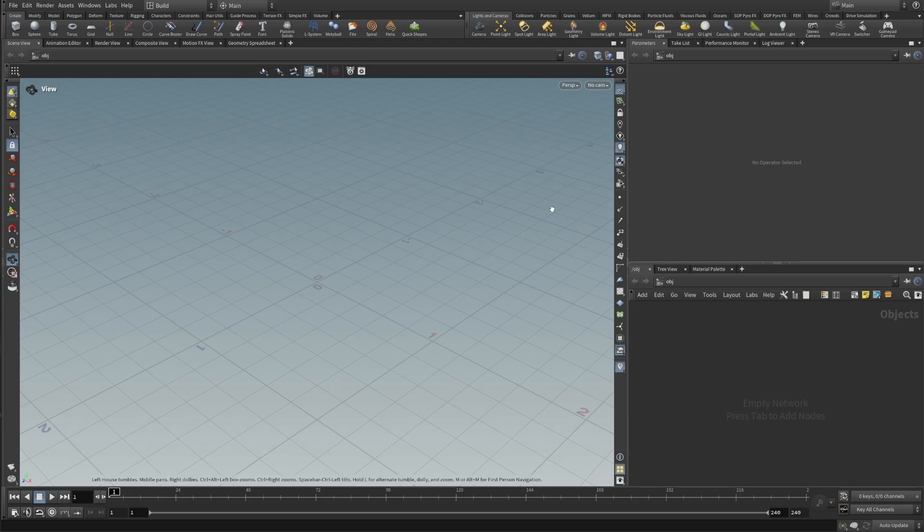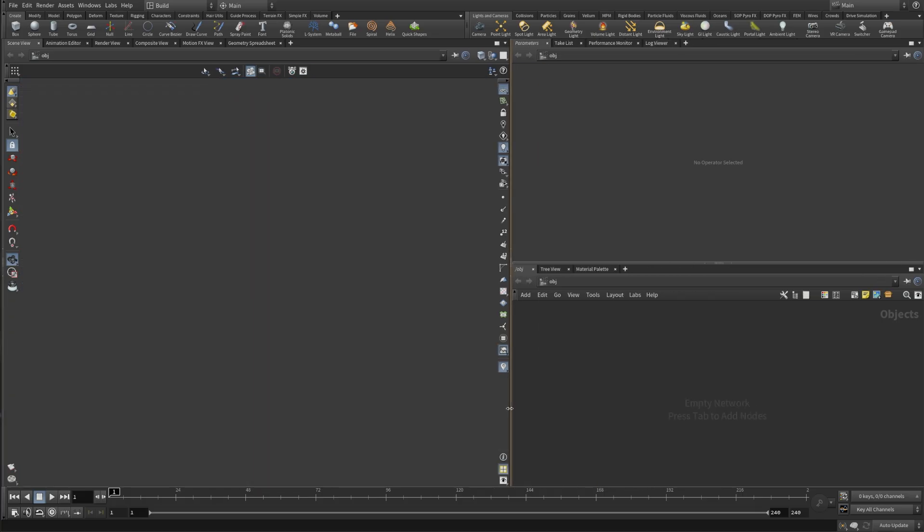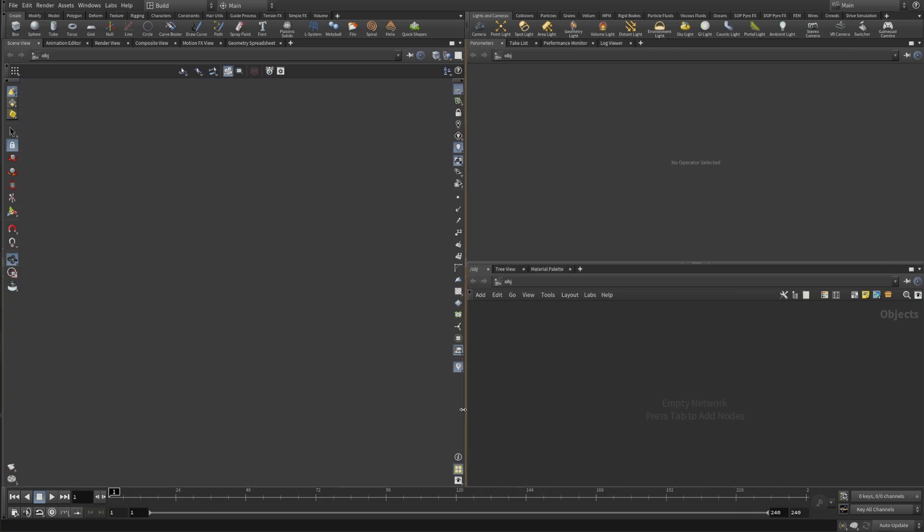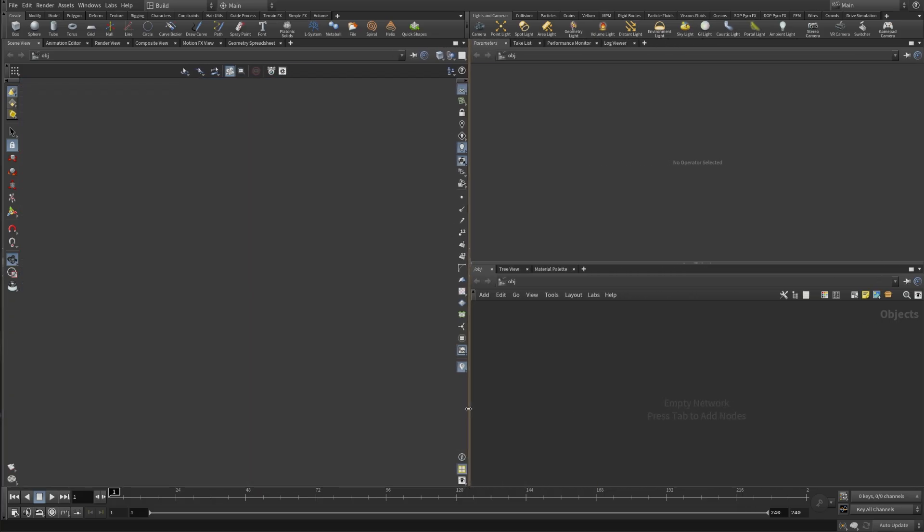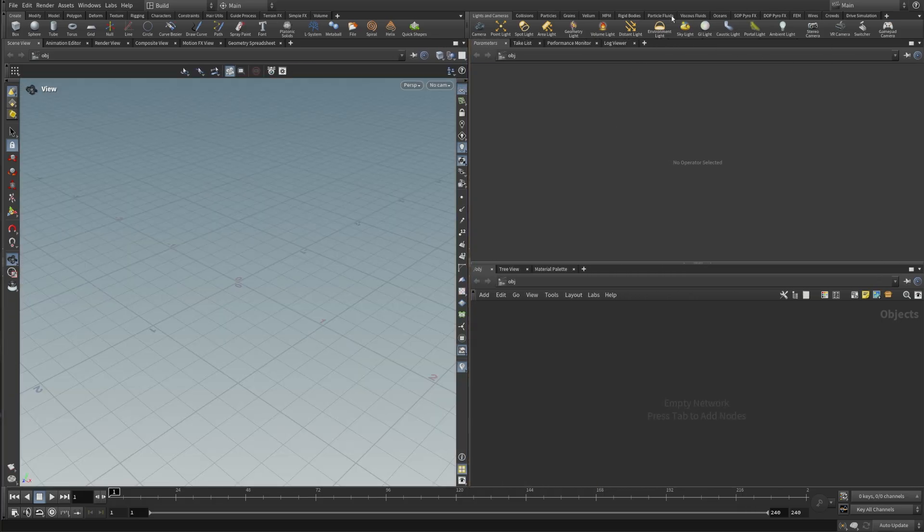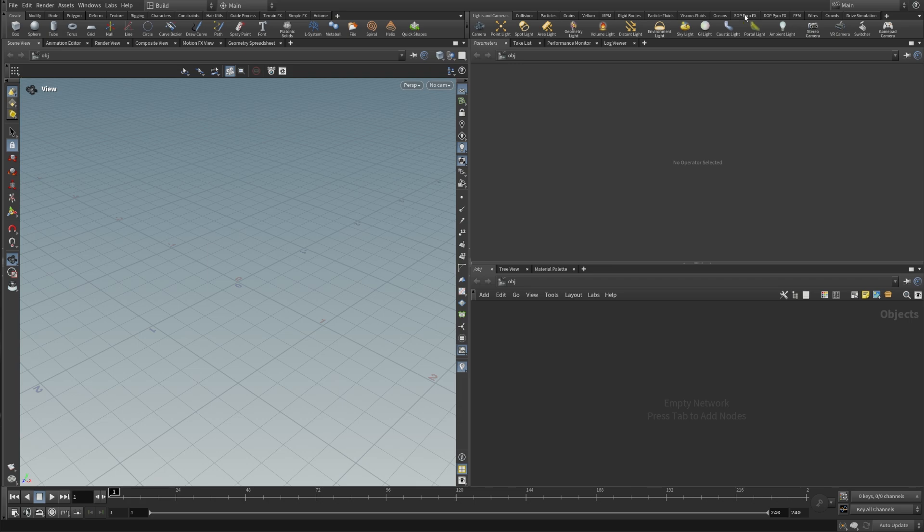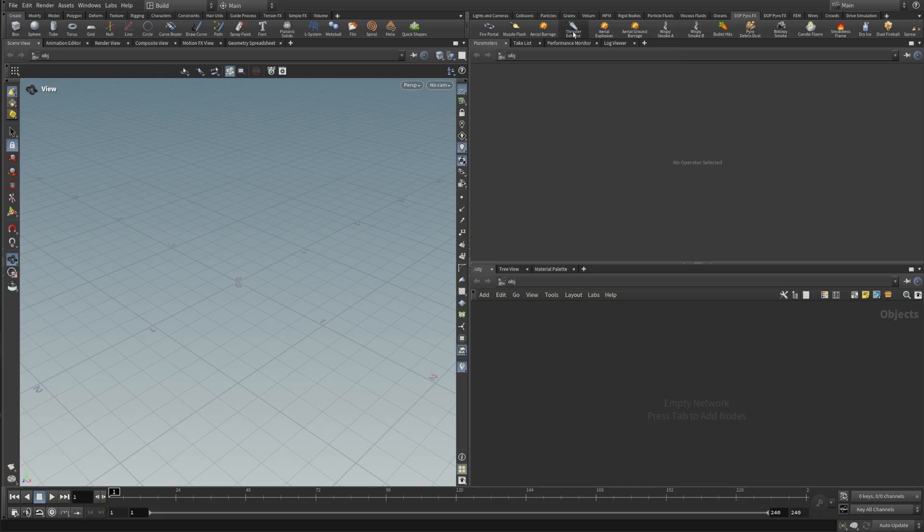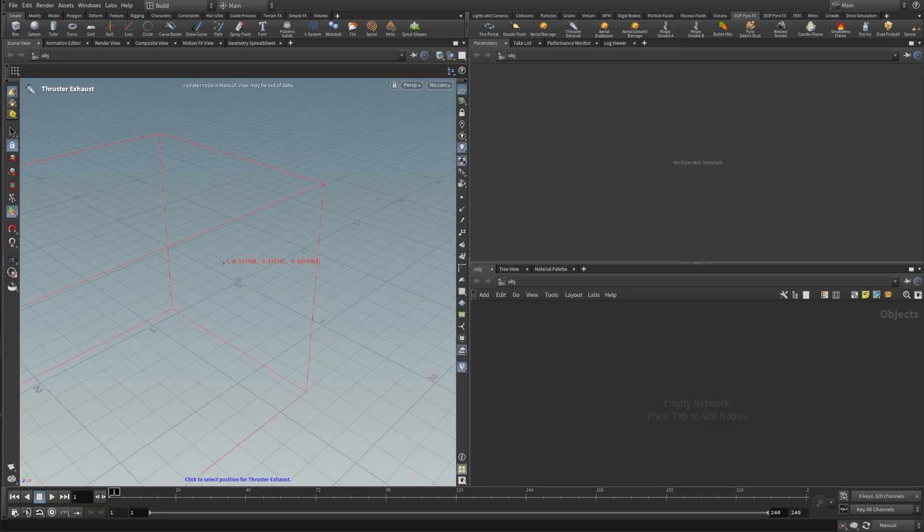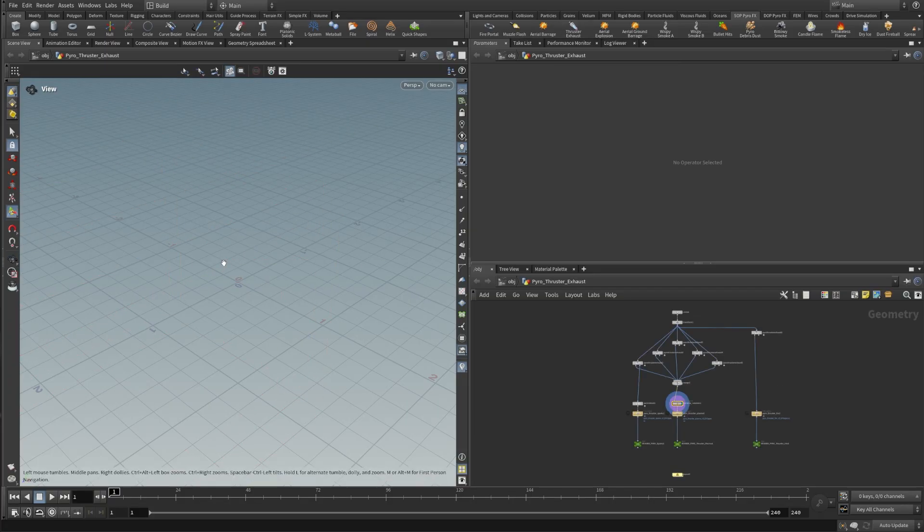Alright, so for the next steps I usually like to readjust the parameter view and give myself a little bit more space in the network view. So let's drop down something so we can work with. I'm going to click on Subpyro and I'm just going to click on the thruster exhaust. Click once and then you're going to see this bounding box and press Enter to drop it down in the viewport.